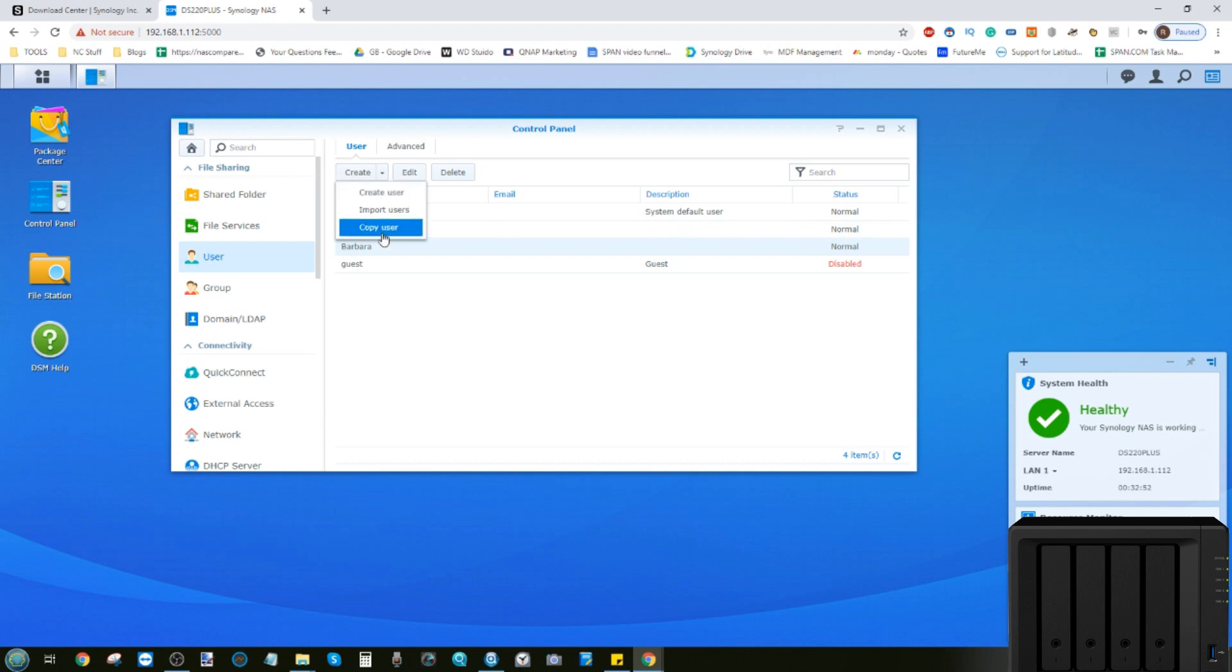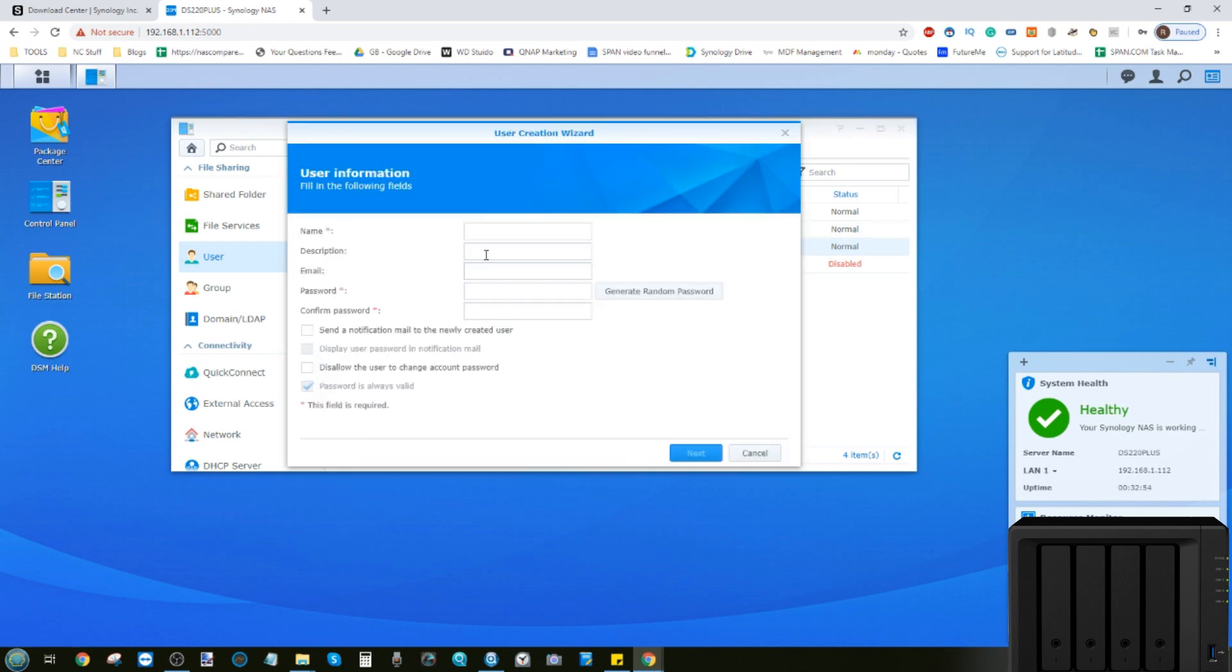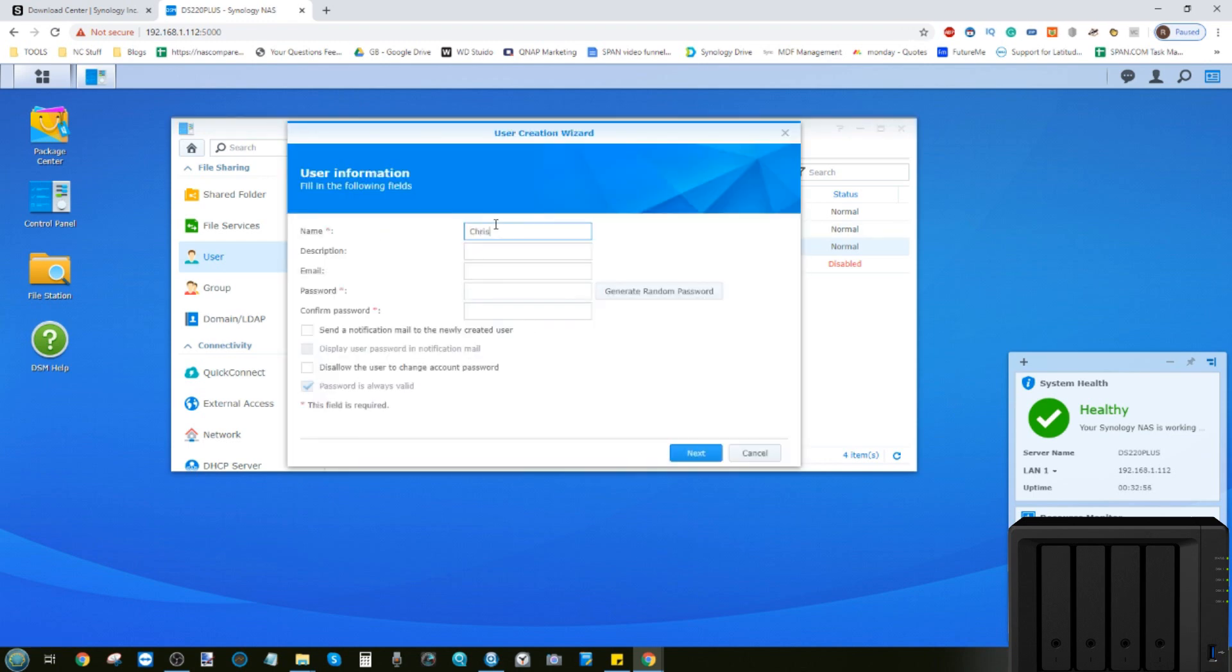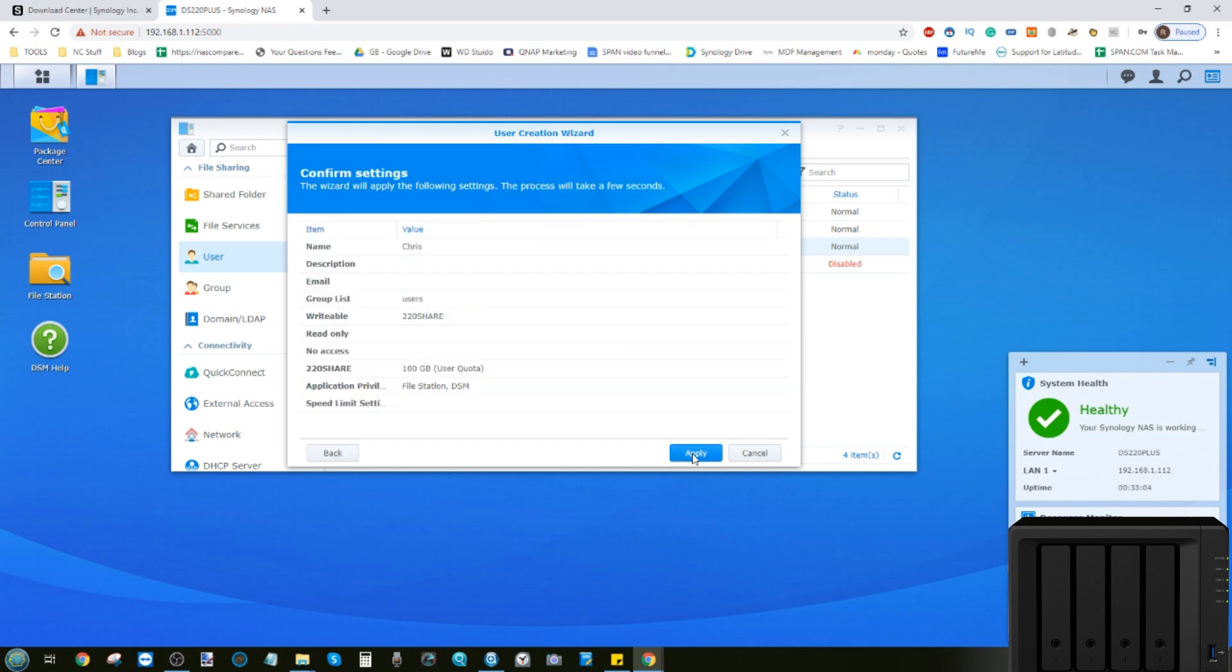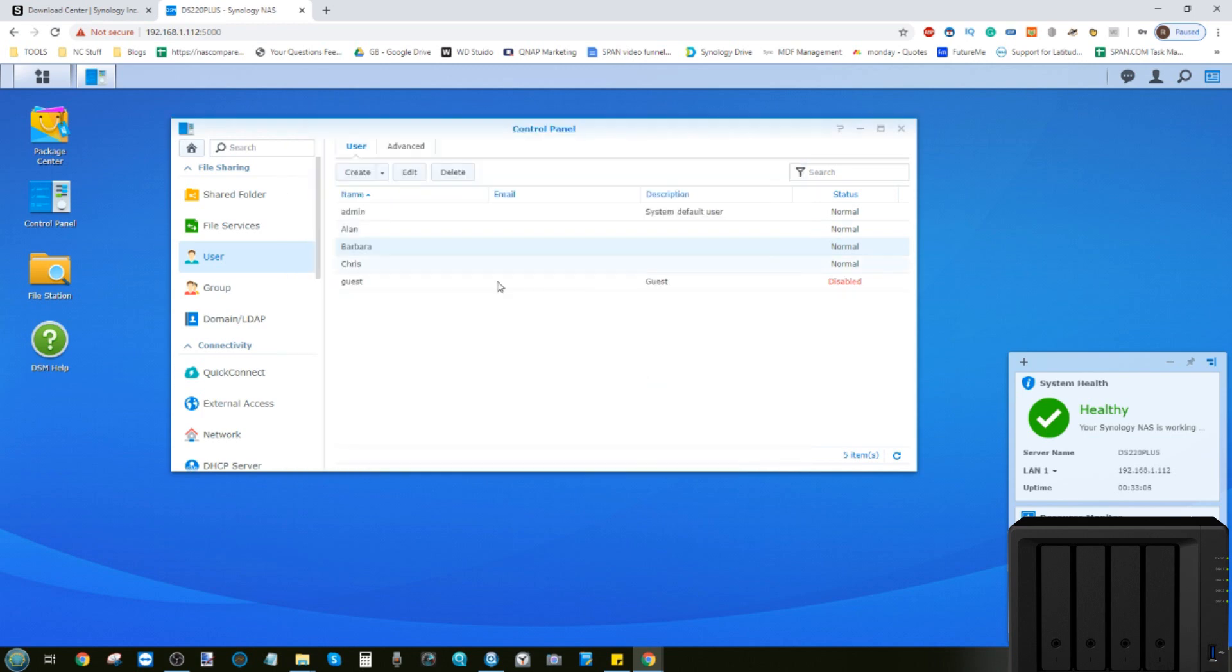Let's create one more user. So we'll go there. We'll copy that user. And we'll call this person Chris. That user there. We click next. And now we've created our three users here.